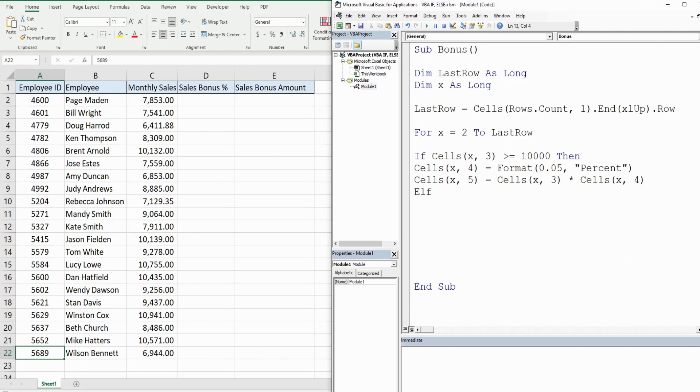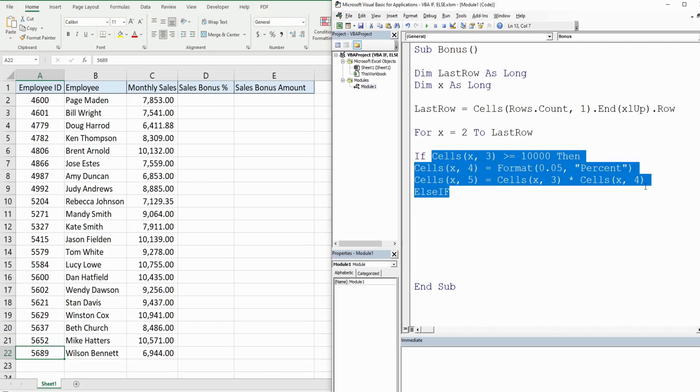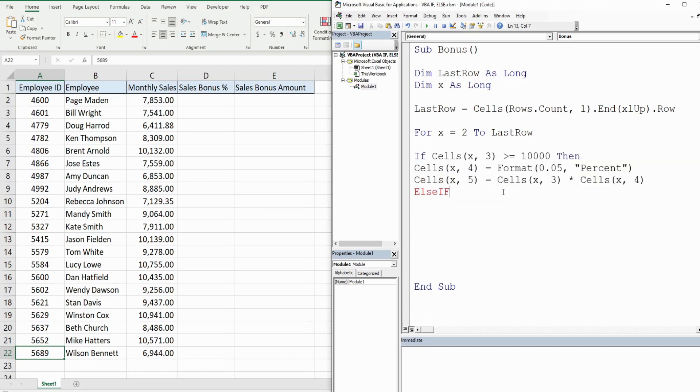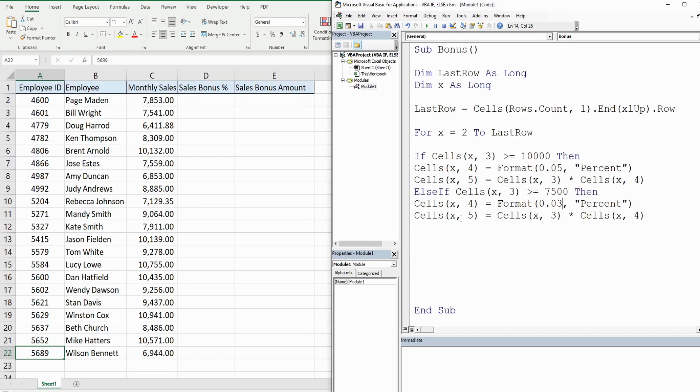We have another condition so we use the keyword ElseIf. So what we can do here is copy what we've already created and just modify it. So our condition now is greater than or equal to seventy five hundred. If the first condition is not met of ten thousand, we want that percentage to be three percent and then everything else to be the same. We just want to multiply that percentage times the sales amount.